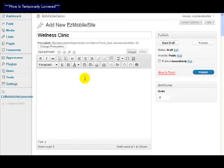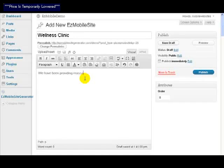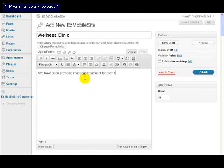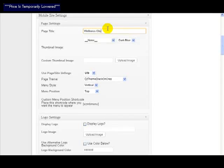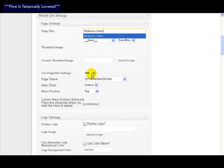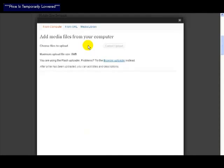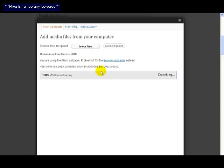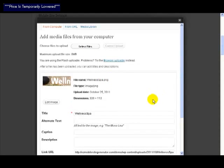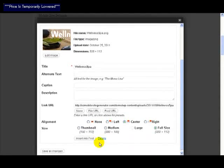We're going to create a page for the wellness clinic. I'm going to call it Wellness Clinic. Let's just say we have been providing massage treatment for over 17 years. That will do, that's just something to get us started. Let's come down and put the name of the site in here: Wellness Clinic.